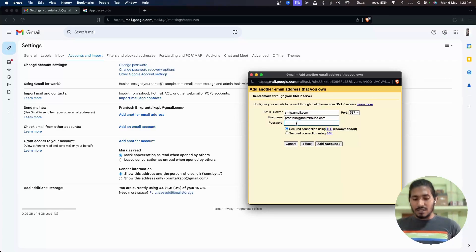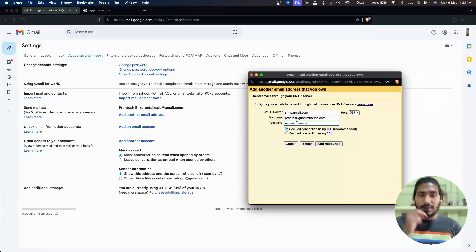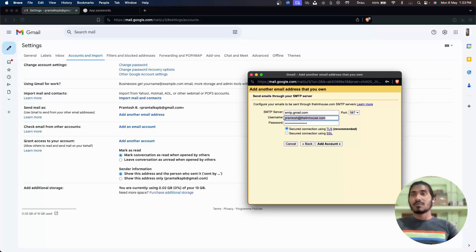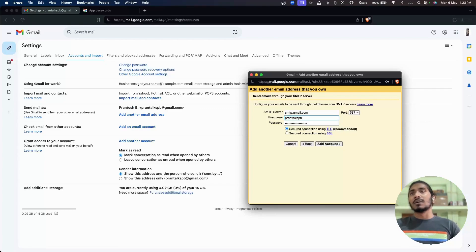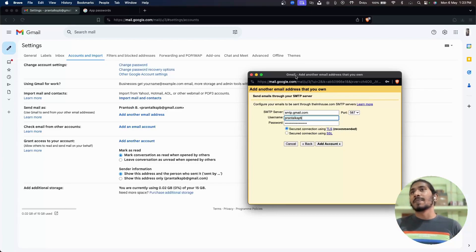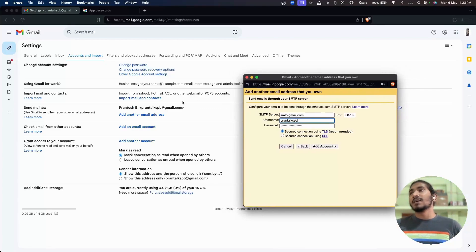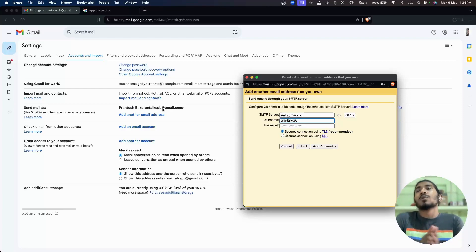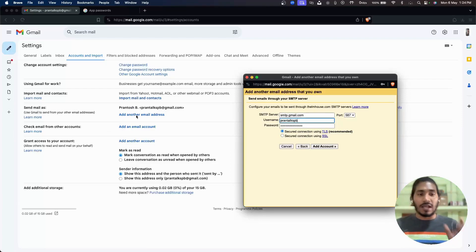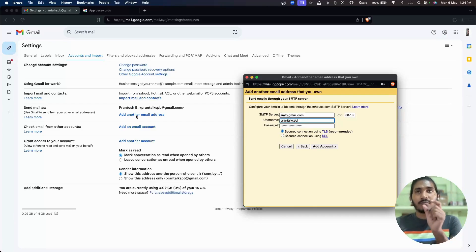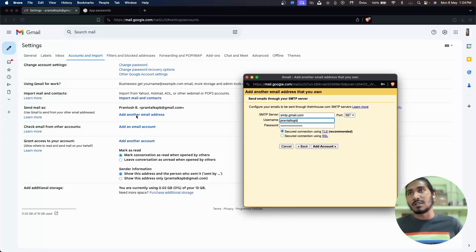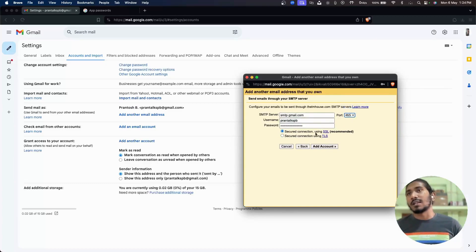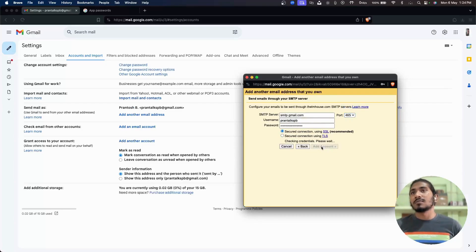So you will just need that password what you have copied, and here you need to put the email address username. Let's say this is my email address. My username will be the prefix before at the rate, so user@gmail.com, the user part will be your username. So you put it there and then you can select the port as 465 if you want to use SSL and all, and then click on add account.